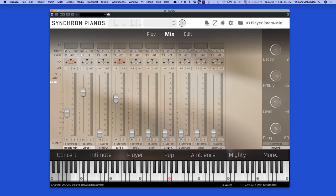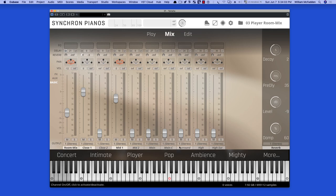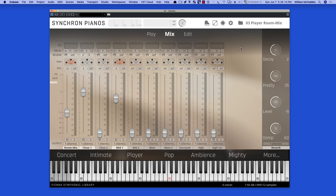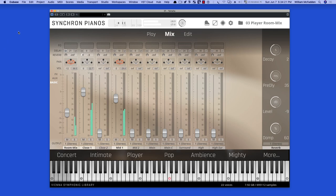And also the other presets, we have 10 all together, so you get 5 in the Standard Version. And then in the Extended or Full Version, you get the Close 2, Mid 2, as well as the Surround Mics, the Surround High and High Surround. So let's listen to the Player Room. This is the sound you would get if you were sitting in front of the piano and playing it.